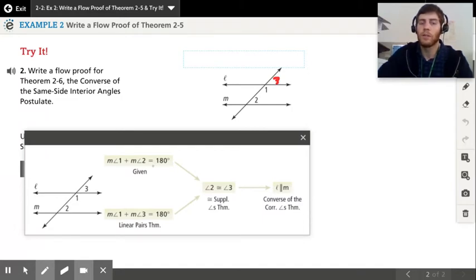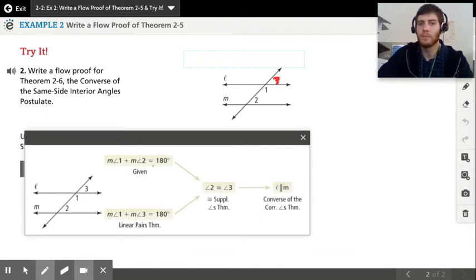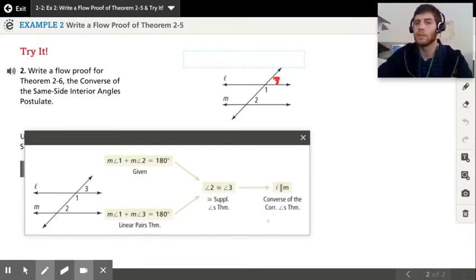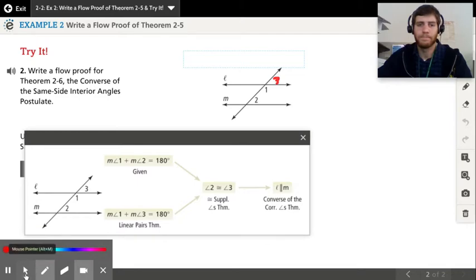Since angle two is supplementary with angle one, and angle three is supplementary with angle one, we can say that angle two and angle three are congruent by the congruent supplements theorem — since they're both supplementary with the same angle, they're congruent to each other. And since the corresponding angles are congruent, we can use the converse of the corresponding angle theorem to show that the lines are parallel. Hopefully that makes sense.